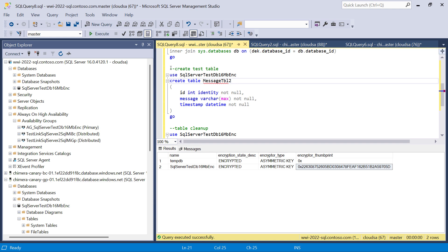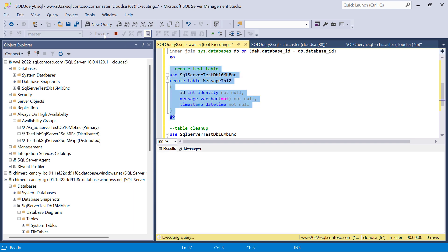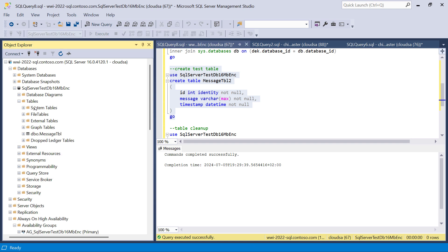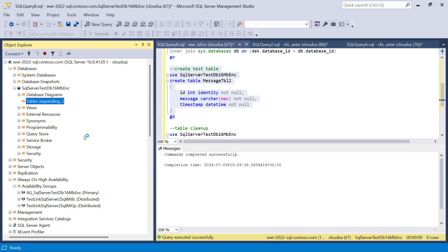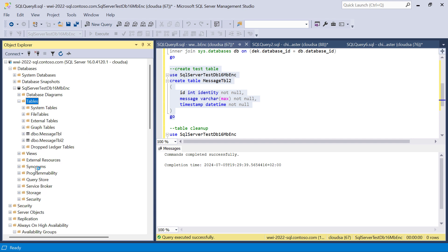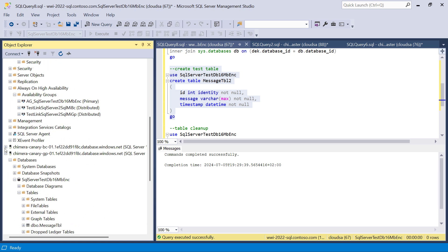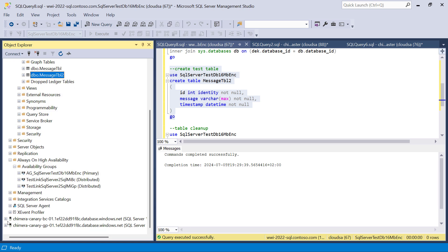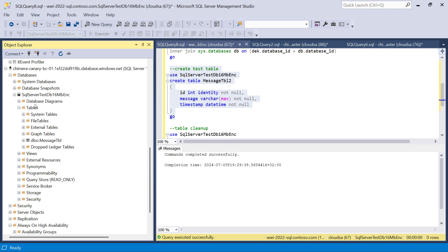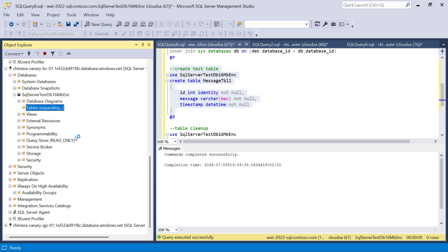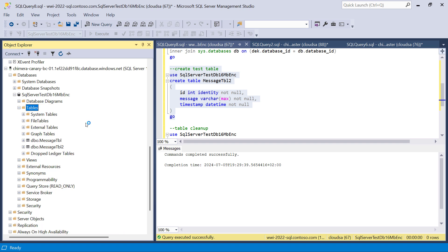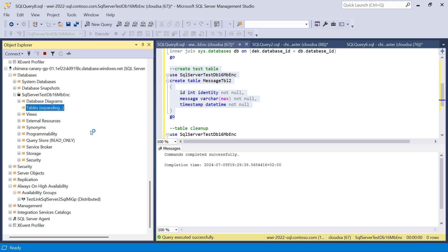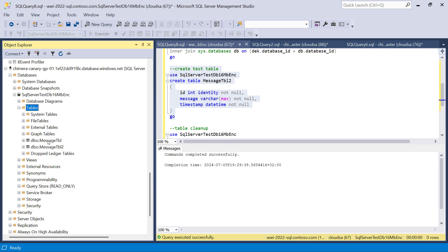To demonstrate near real-time data replication via the link, we will create an additional table on the database on SQL Server, and we will show that this table almost instantly appears on both database replicas that we have created previously. Here it is.